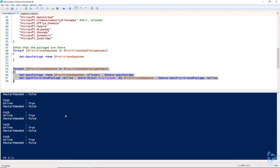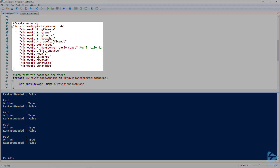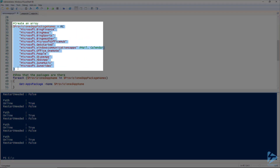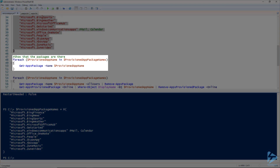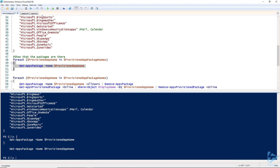The script has completed running and has successfully uninstalled those built-in applications. Let's verify — load up the array again and get a list to make sure they've all been uninstalled. It returned nothing, so all the packages in the array have been uninstalled. Thanks for watching.